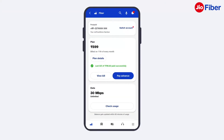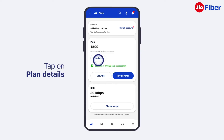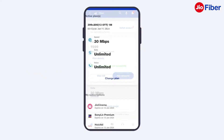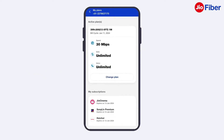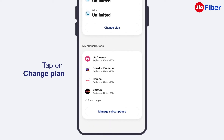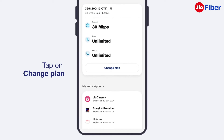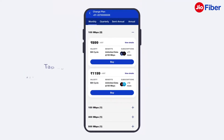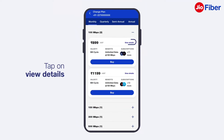Tap on Plan Details and then View Plan to know about your current plan benefits, bill due date, and OTT app subscriptions. To change your existing Jio Fiber plan, tap on Change Plan.